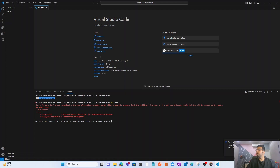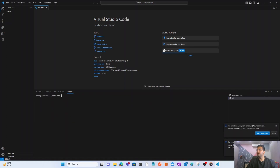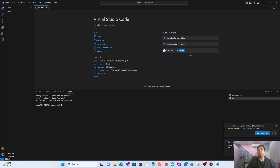The issue is that by default the terminal is set to PowerShell. You need to switch it to Ubuntu. Once I select Ubuntu as the terminal, I can check the Bun version with `bun --version` — and you can see it's 1.0.1. Bun is successfully installed.